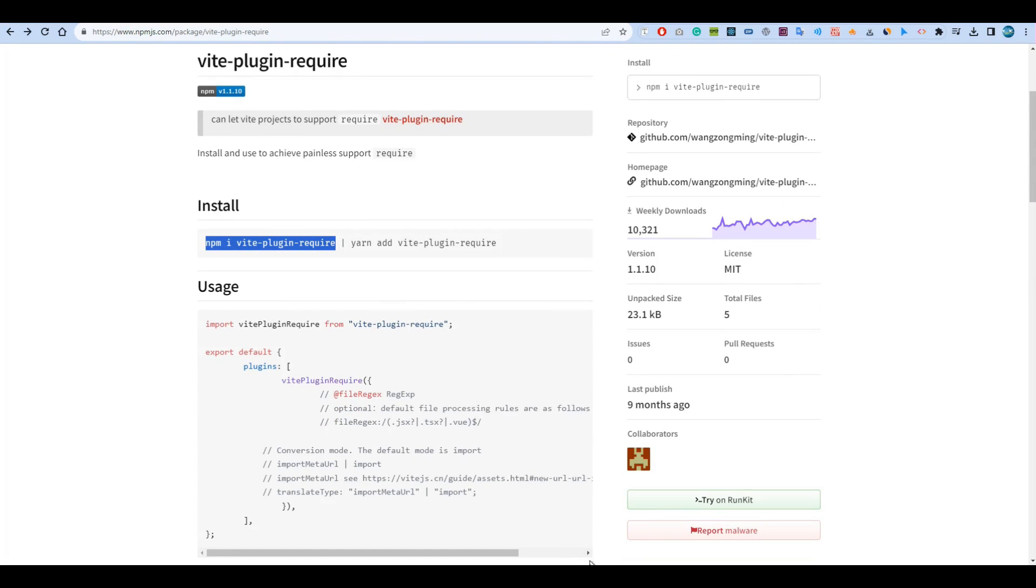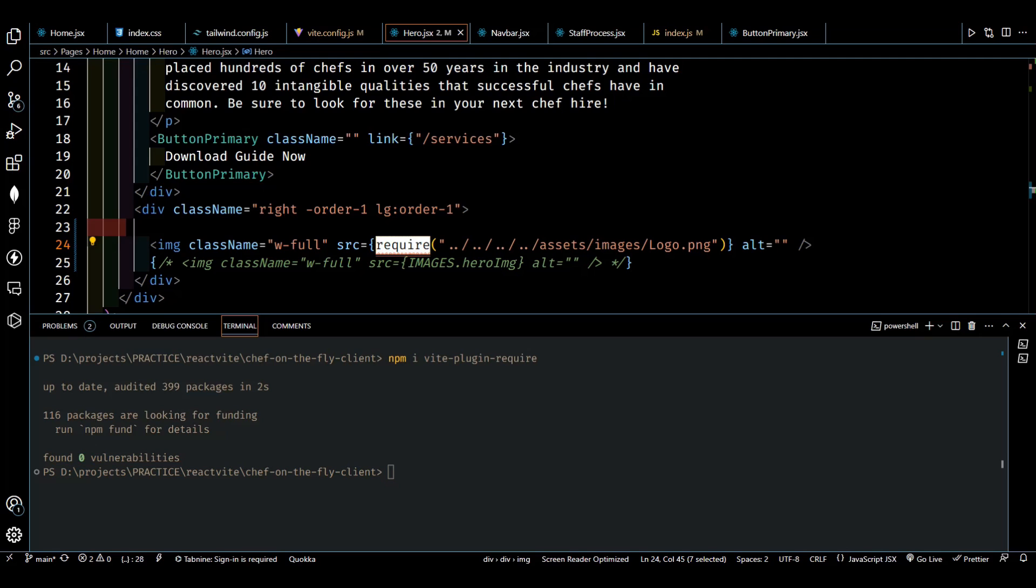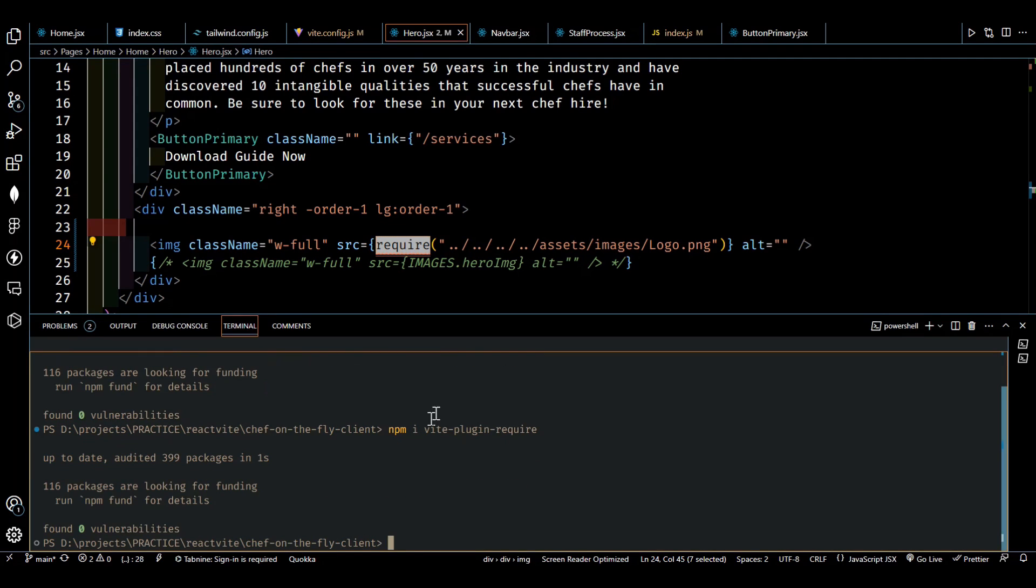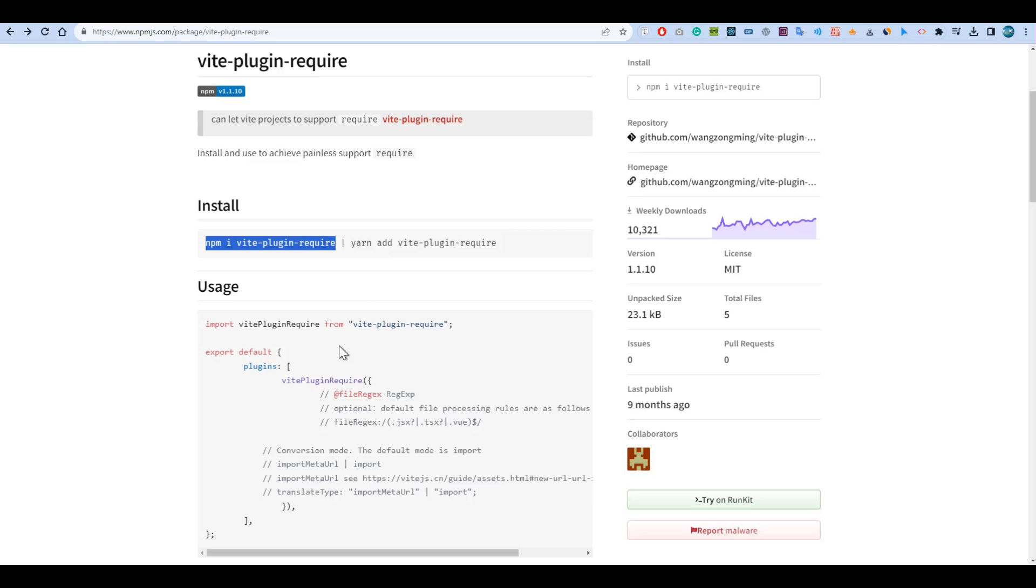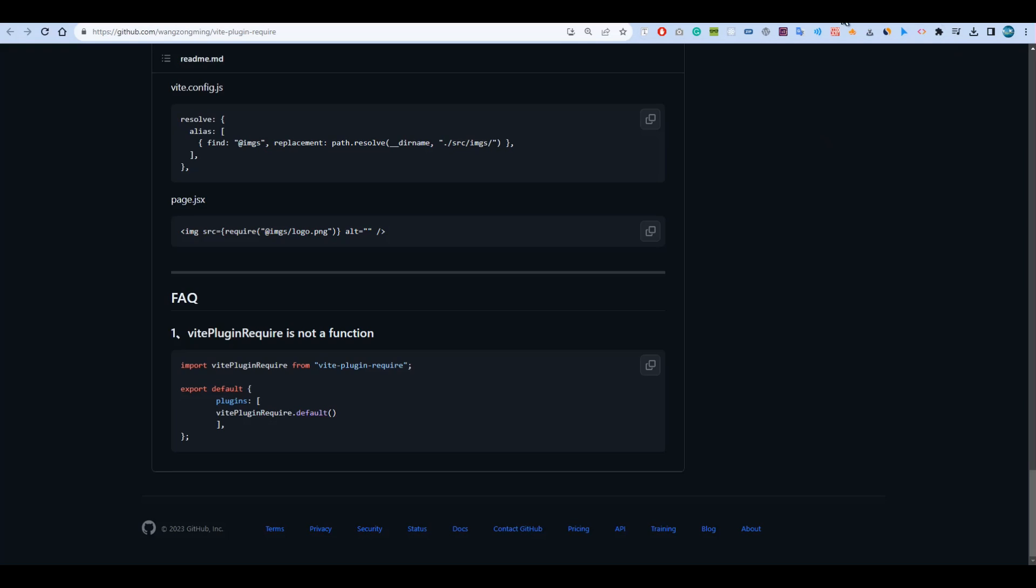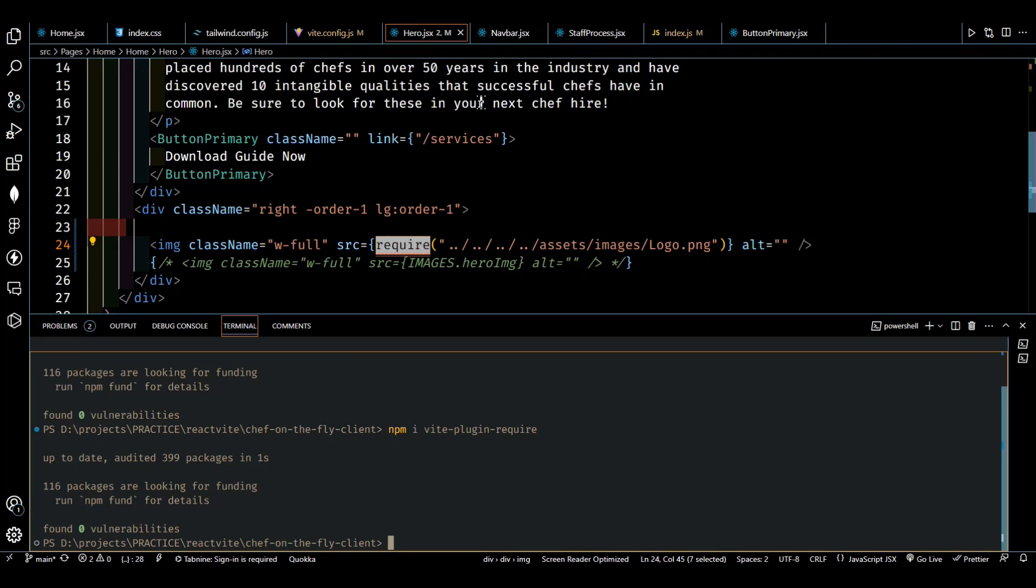After installation you have to go back to the GitHub repository and then you will find this line here. First of all we have to import it, then from that we have to go to vite.config.js and add this here.